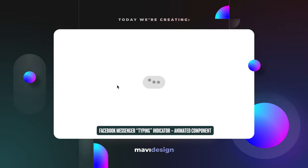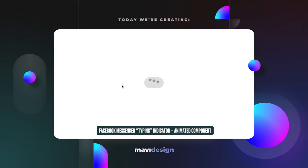Hello everyone and welcome to another Figma prototyping tutorial. In this video we're going to take a look at creating a typing indicator similar to the one you can see on Facebook Messenger that shows that the other person is currently typing a message.